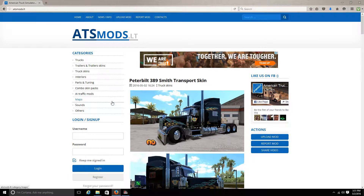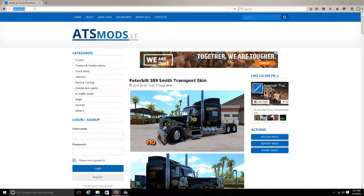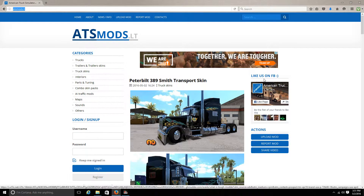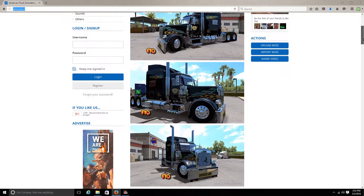I'm going to be showing you via websites today. In order to get a mod, I go to atsmods.lt — it's a site I like, reliable good mods. You'll come to their home page and you'll have all your mods listed there.